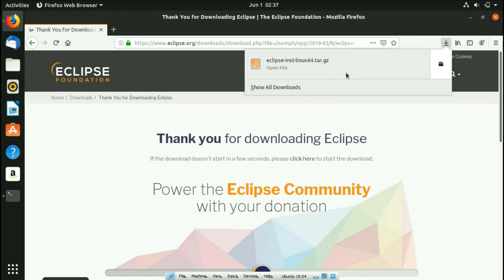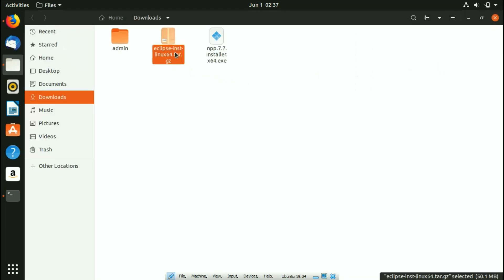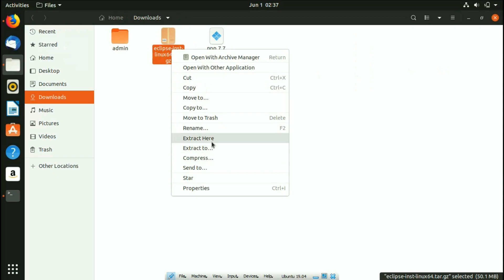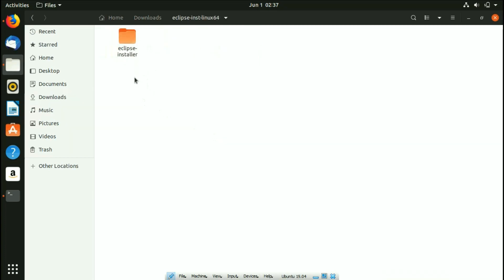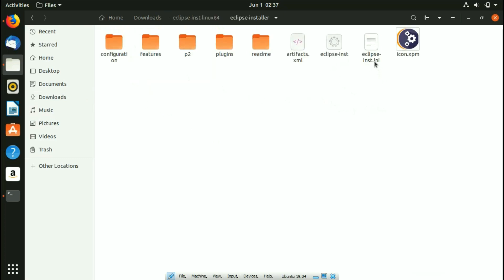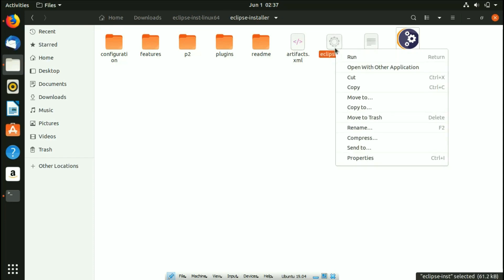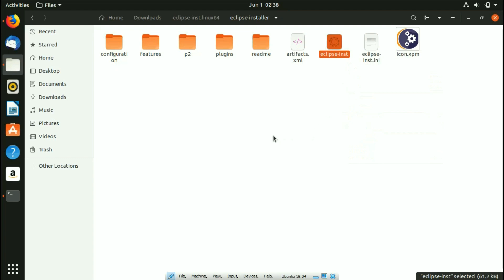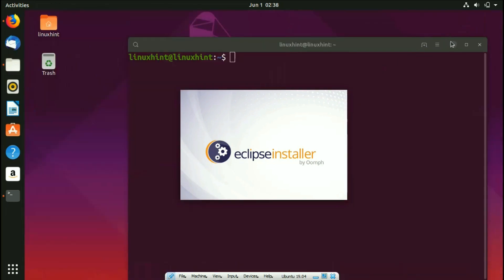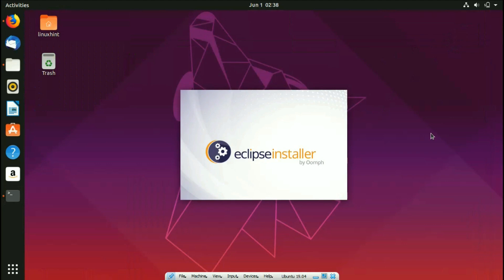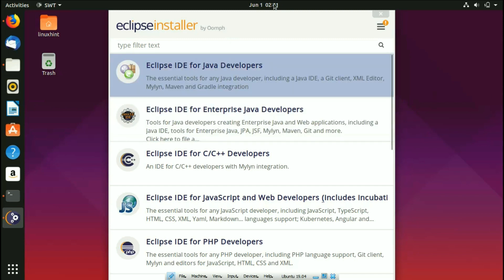Once the download is complete, click on the folder and you'll see the .tar.gz file. Extract it right there, and you'll see a folder called 'eclipse-inst-linux-64'. Click on it, then click on the Eclipse installer. You'll find the 'eclipse-inst' binary file — right-click on it and select the Run option. It will start the Eclipse installer.